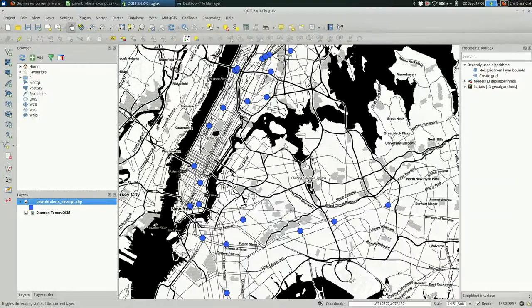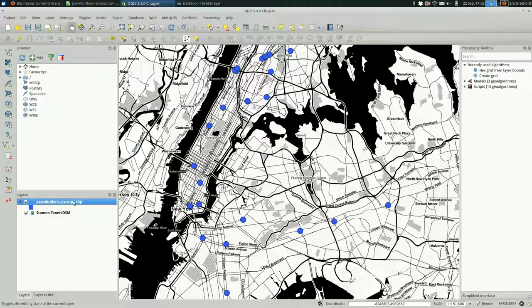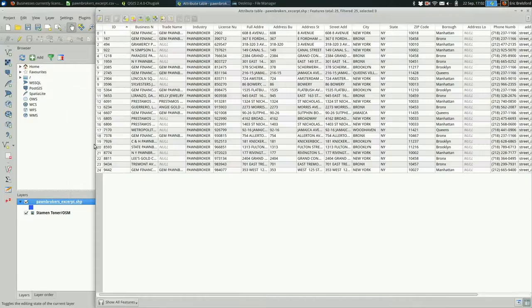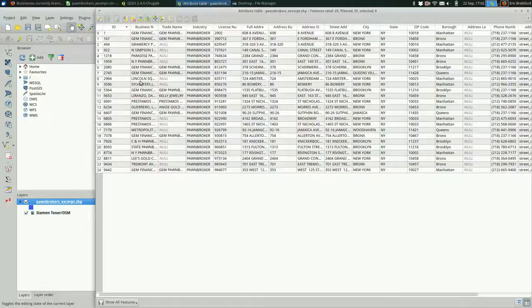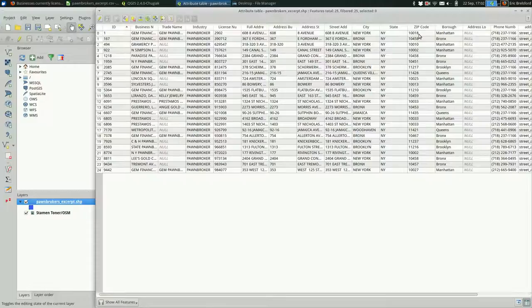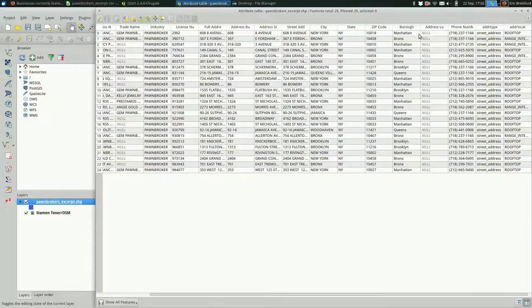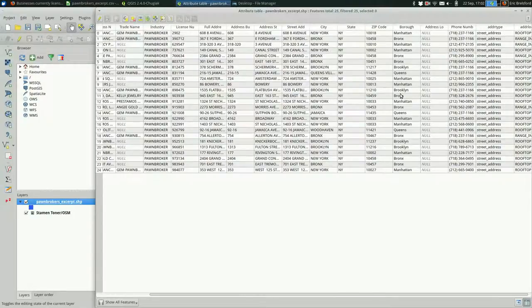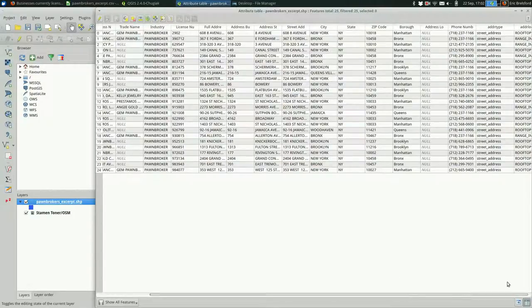The other thing you're going to want to check in this case is look at the attribute table for the layer. You see that on the left, everything is exactly the way it was in the spreadsheet. But if we keep going over, we get two new columns. One is the address type, street address in this case.